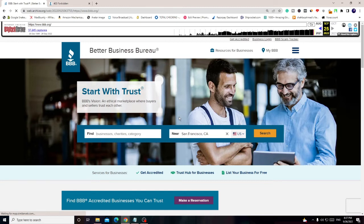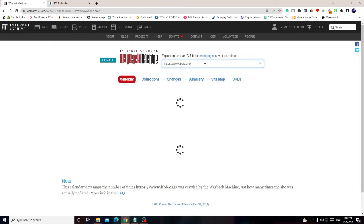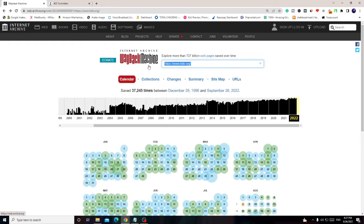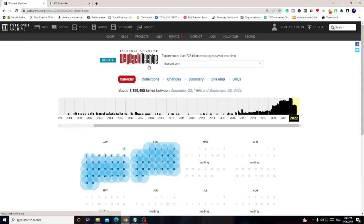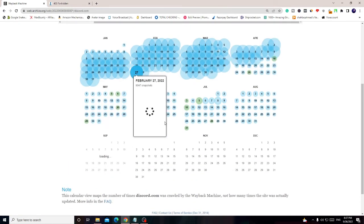All right, I can give you another example. Like many people wish to open Discord, so I can type here discord.com and if I hit Enter again I can choose any date.